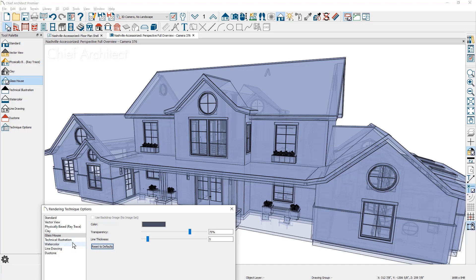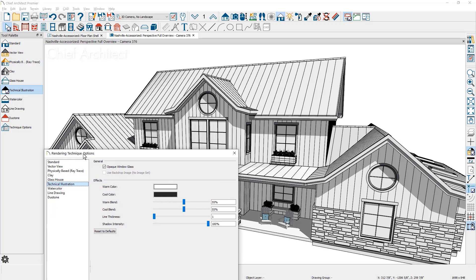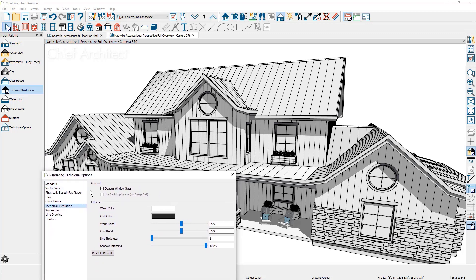The technical illustration view is quite similar to the vector view. You'll see patterns on your materials. And then a few settings in here for the opaque glass, a warm color and a cold color. Each one of these can be changed. And then you can mix the blend between the two. The line thickness and then the shadow intensity can also be set up.